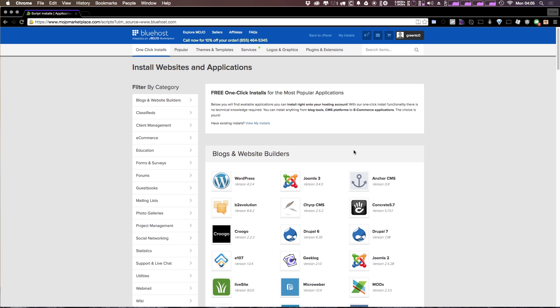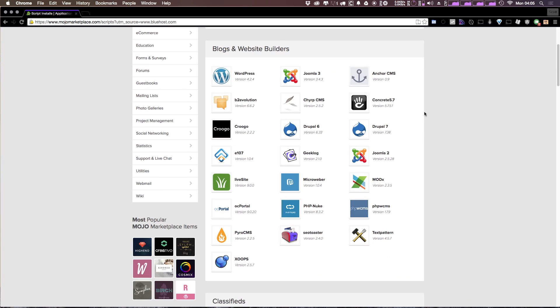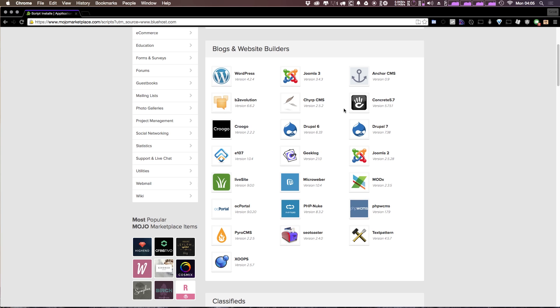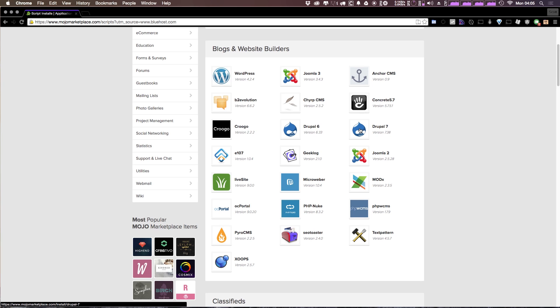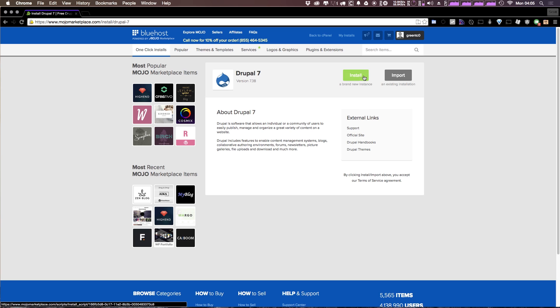Here we can select what we want to install. You'll see there's no option for Drupal 8 just yet because it's not fully released yet. However, we can install Drupal 7, which is the current latest version. So let's go ahead and select Drupal 7 and click the green install button.